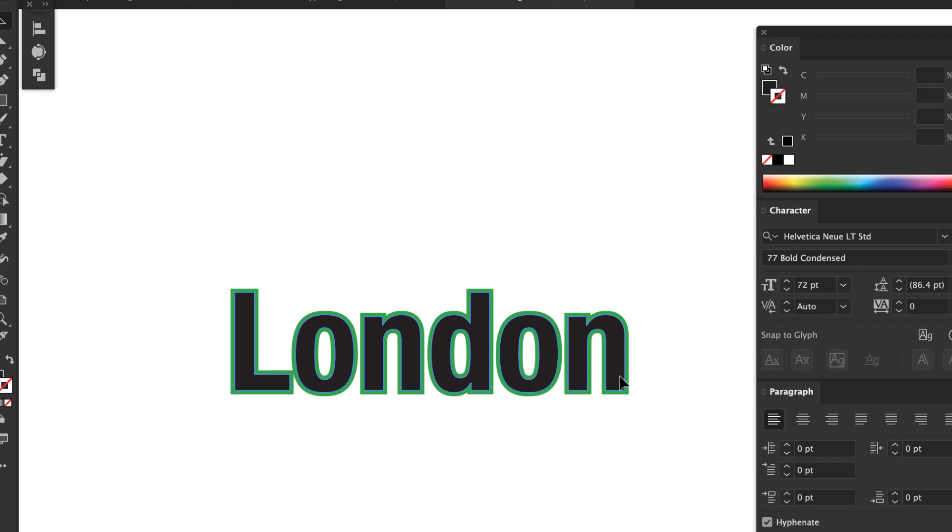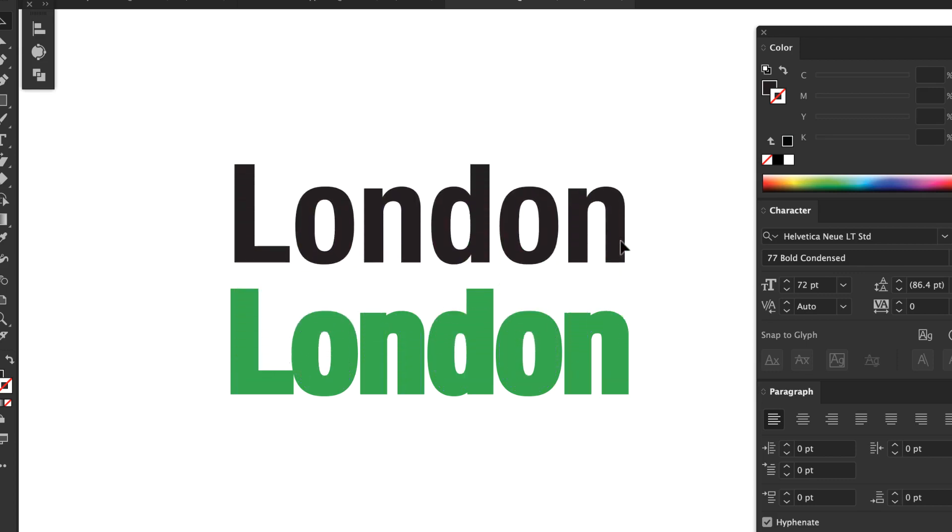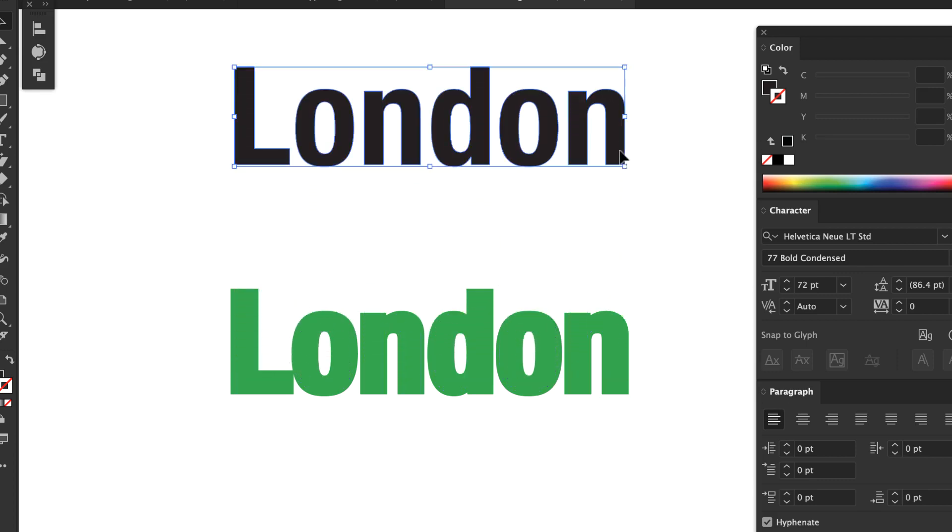This looks like text with a black fill and a green stroke, but that's not what it is. Here I'll move the black text away from the buffer so you can see they are separate objects.